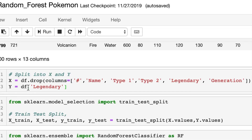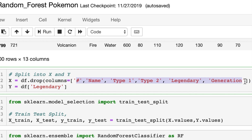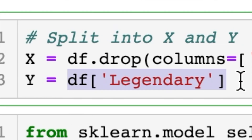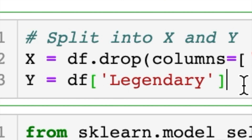We'll split our data into X and Y — just like in elementary functions, you plug in X and get out Y. X will be the features used in prediction, and Y will be the outcome. In code: X equals df.drop with columns set to remove number, name, type 1, type 2, legendary, and generation. Y is just the legendary column.